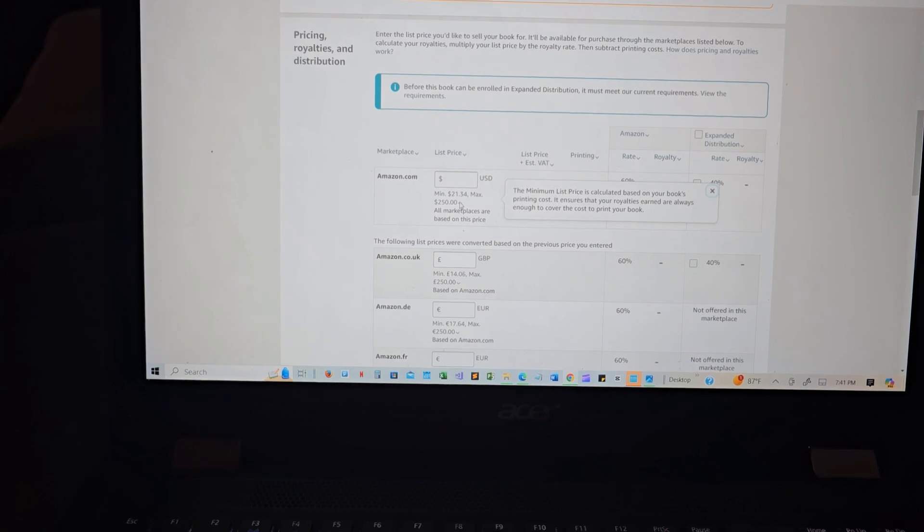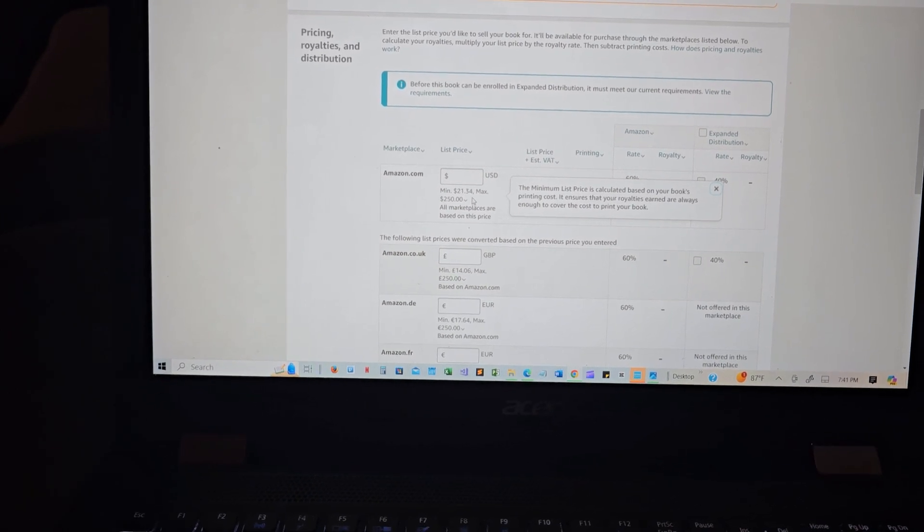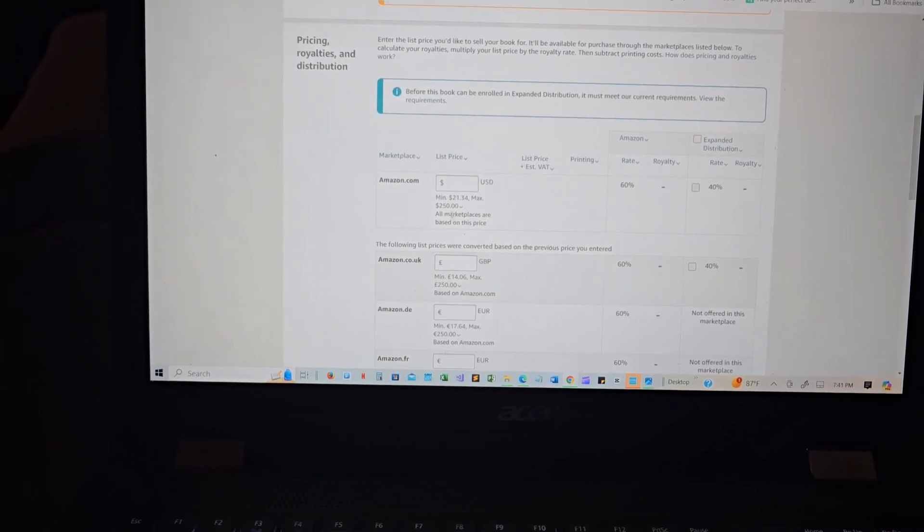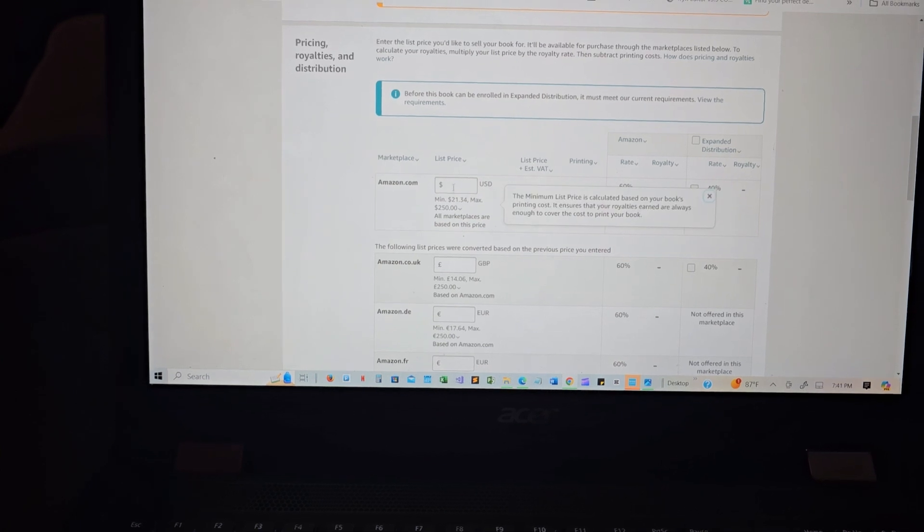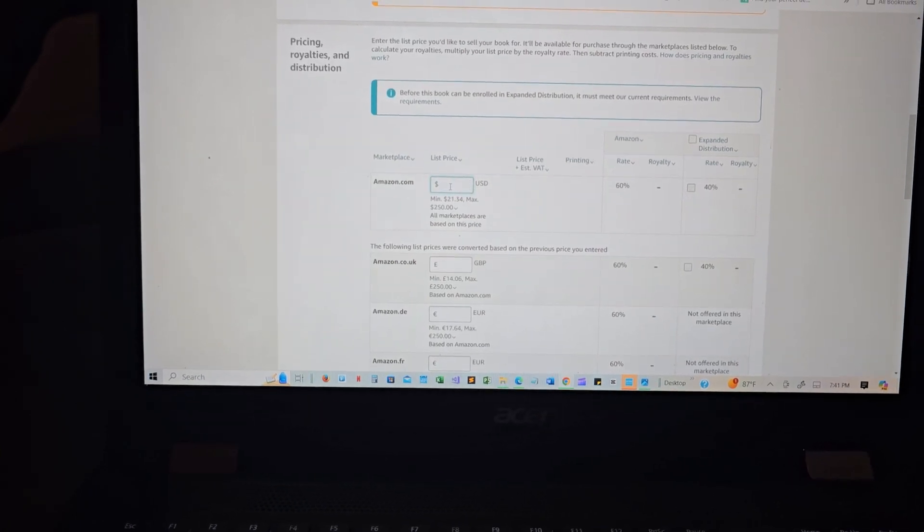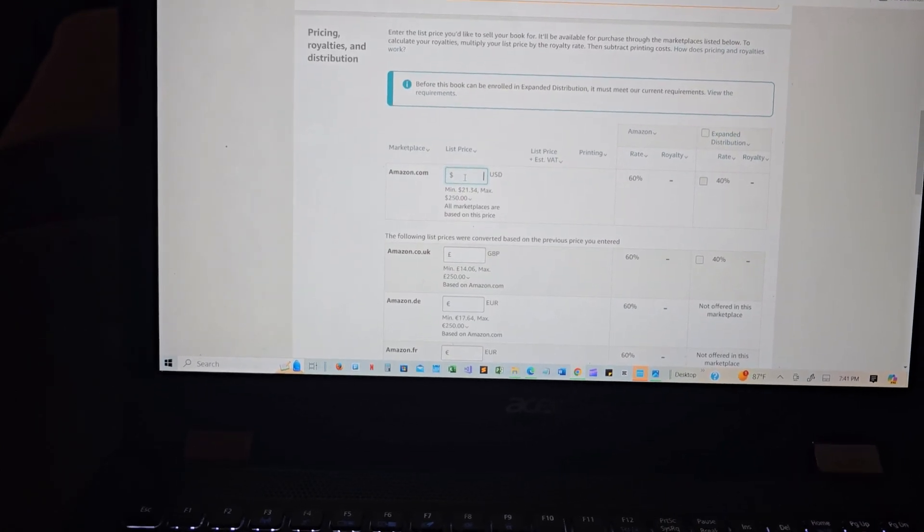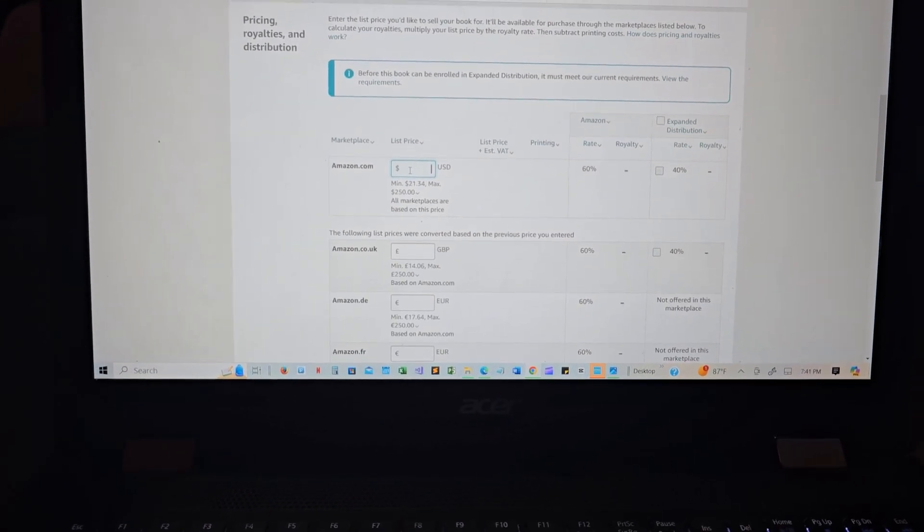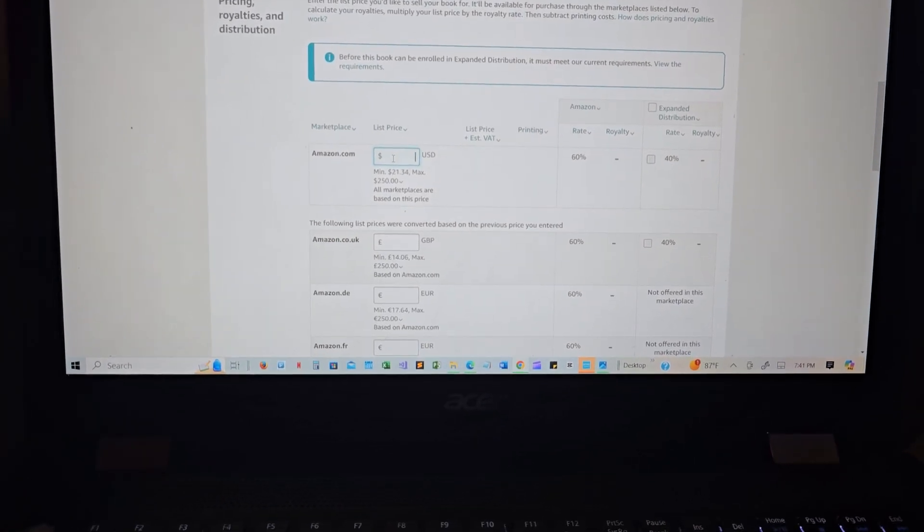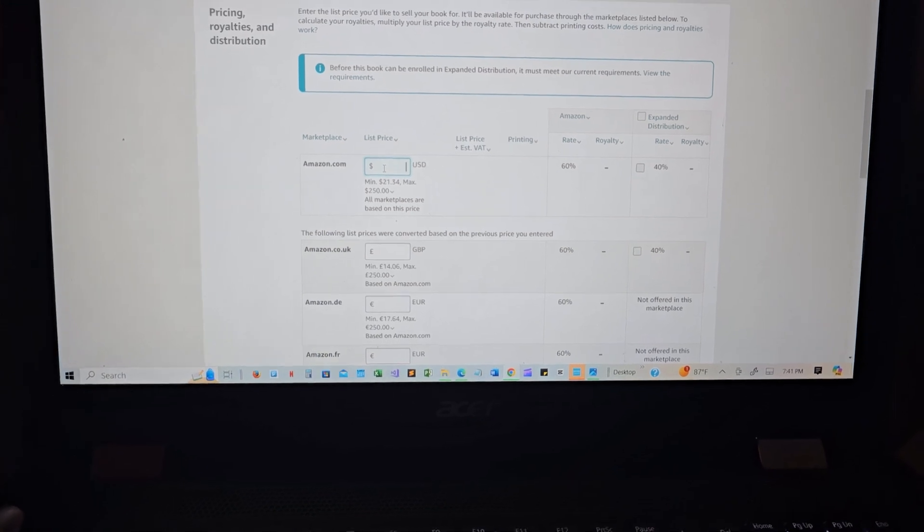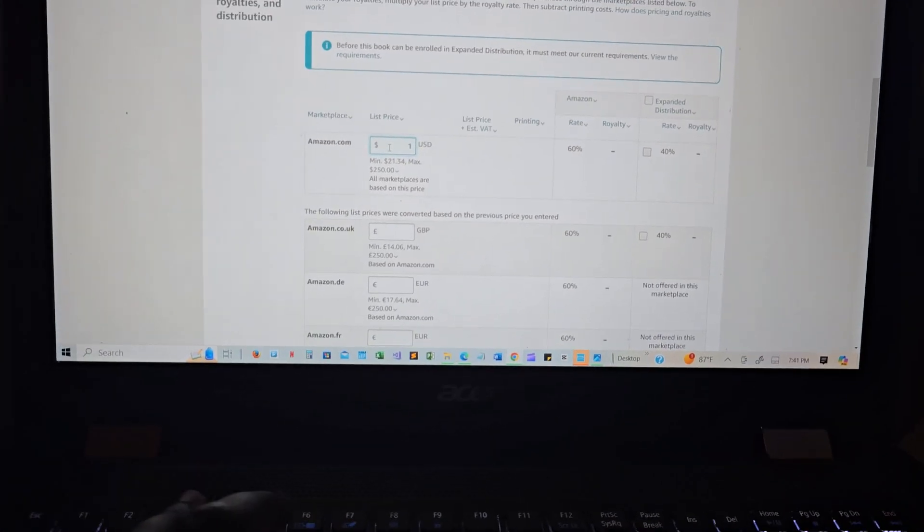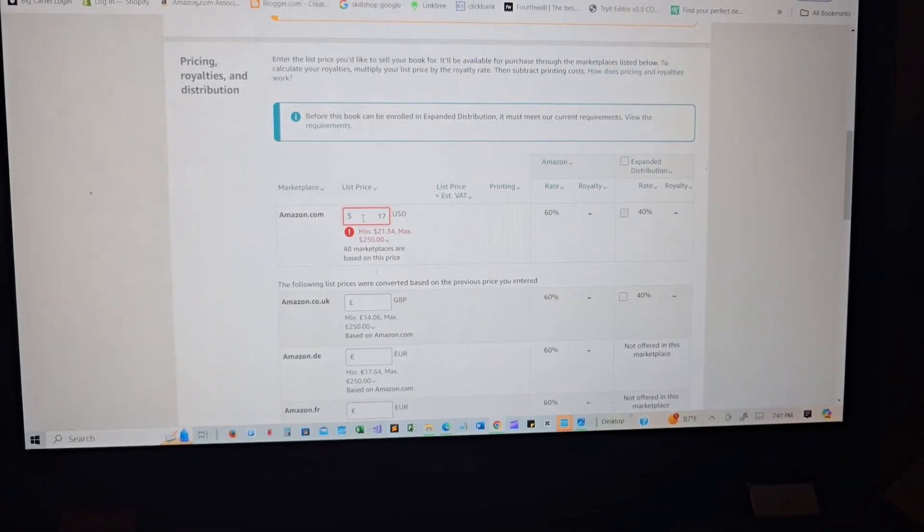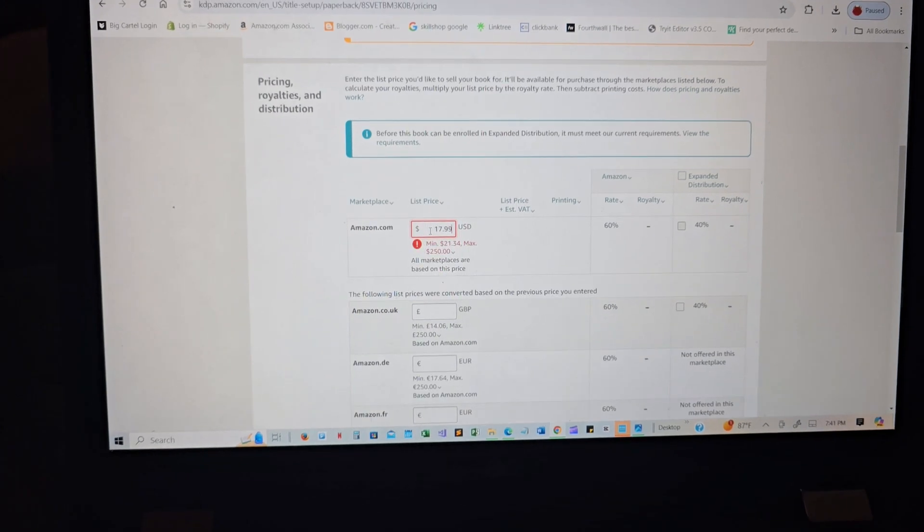The minimum is $21.34 and the maximum is $250. This book is at 285 pages, so of course I'm not gonna put like less than $15. I mean it's gonna be $17.99.